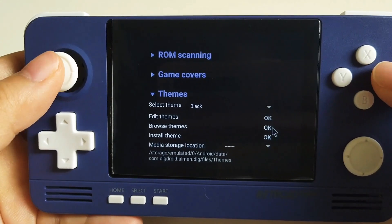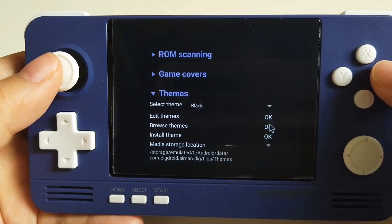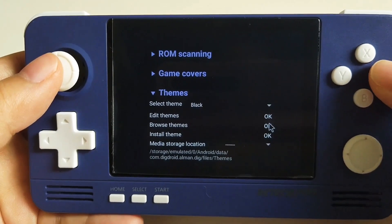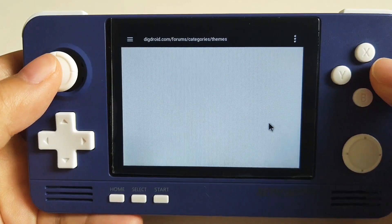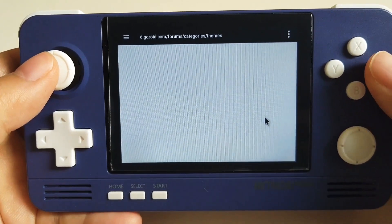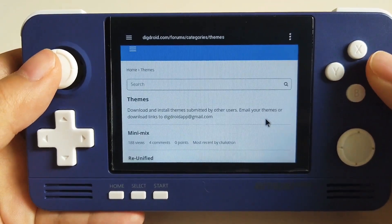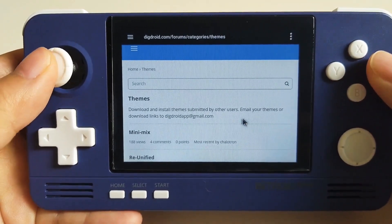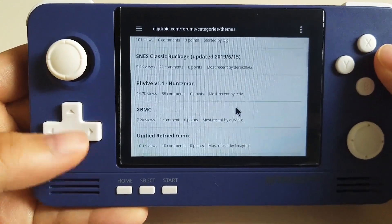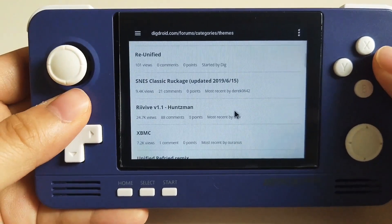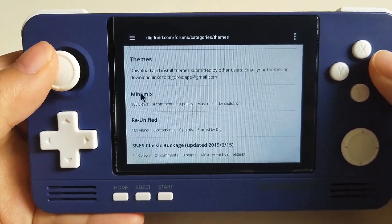First of all, let's go to Options and select Theme. We can see that there are several options here. On normal Android devices, we can just click Browse Themes and there are many options for themes and we can download them directly.